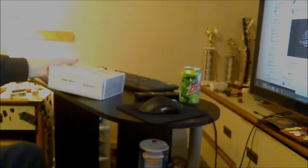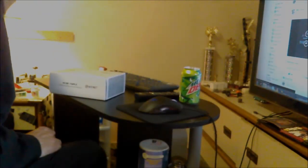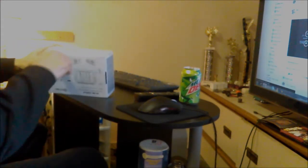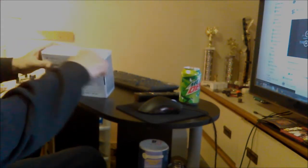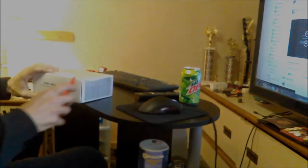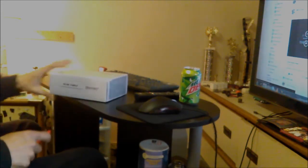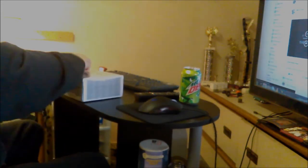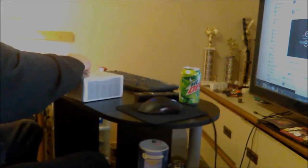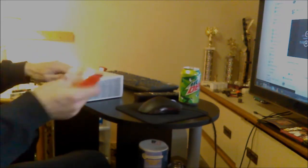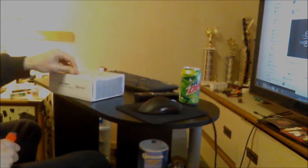I'll go ahead and open it up here and we're going to look at what comes in the package. I'm going to be doing a lot of product reviews and modifications to different products in the near future.